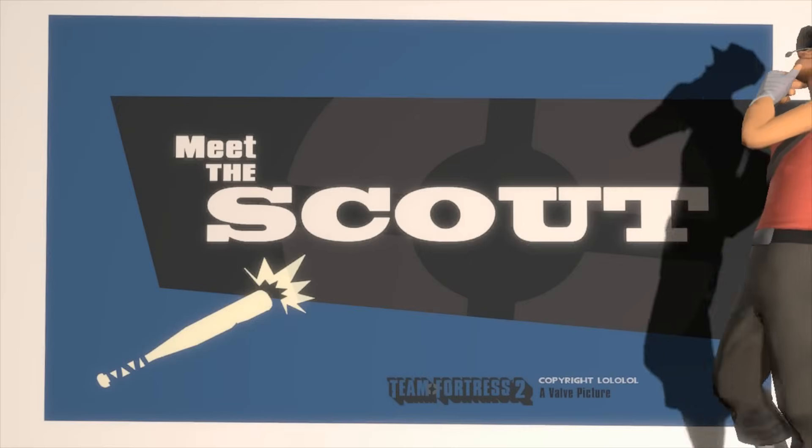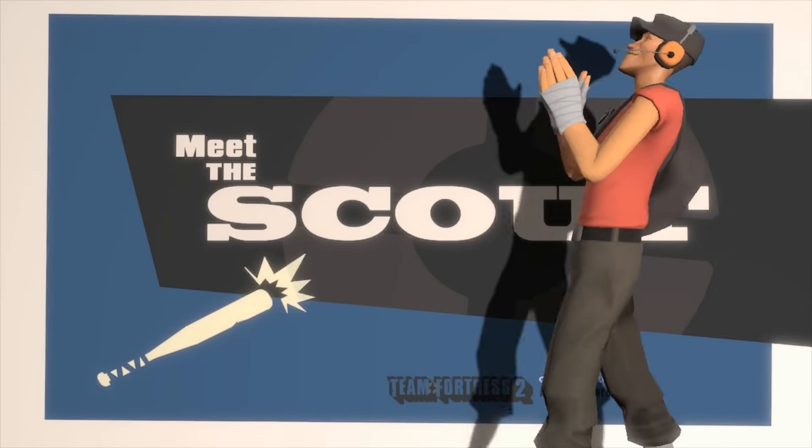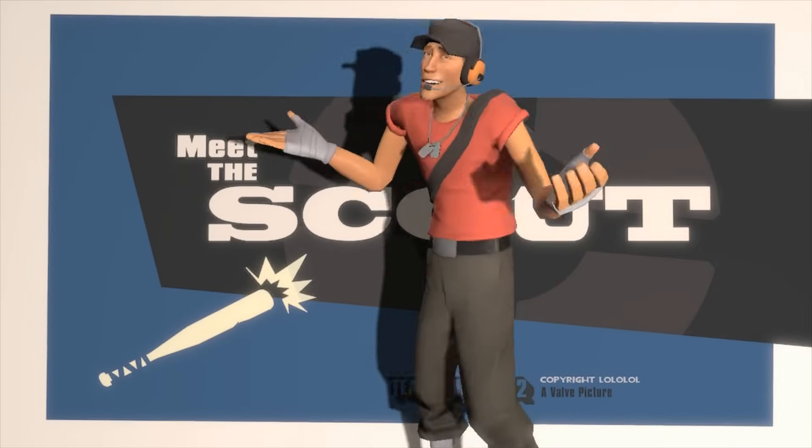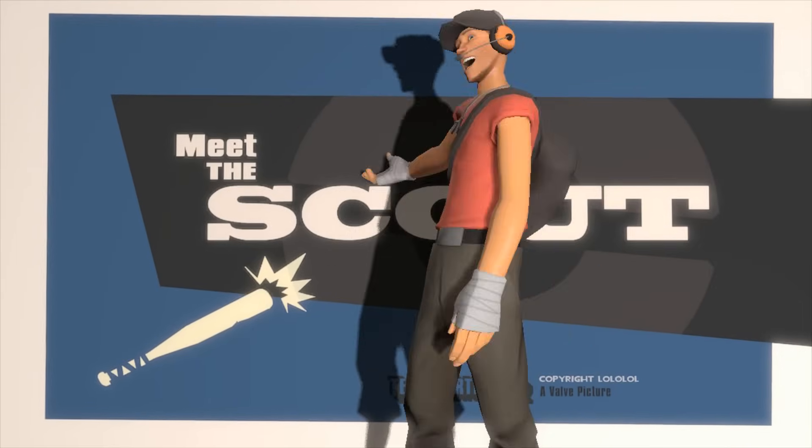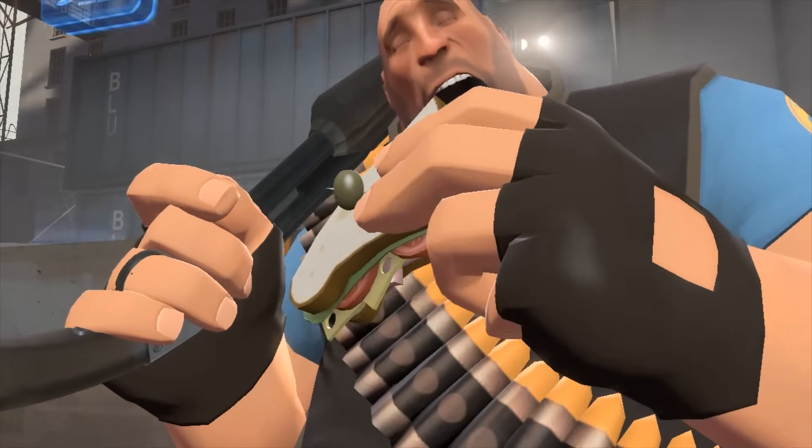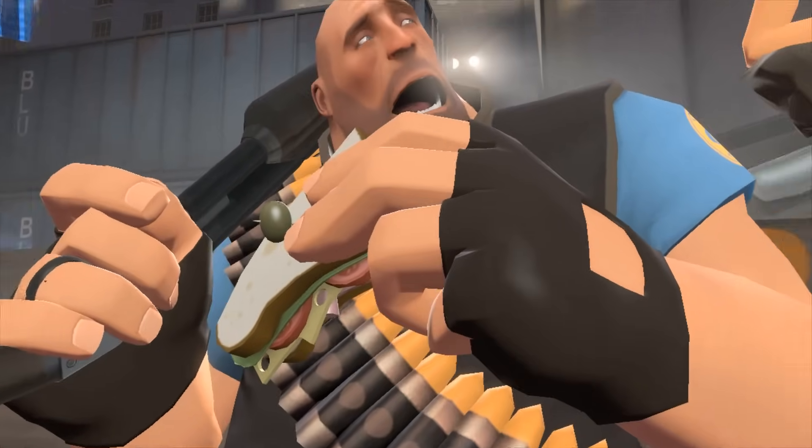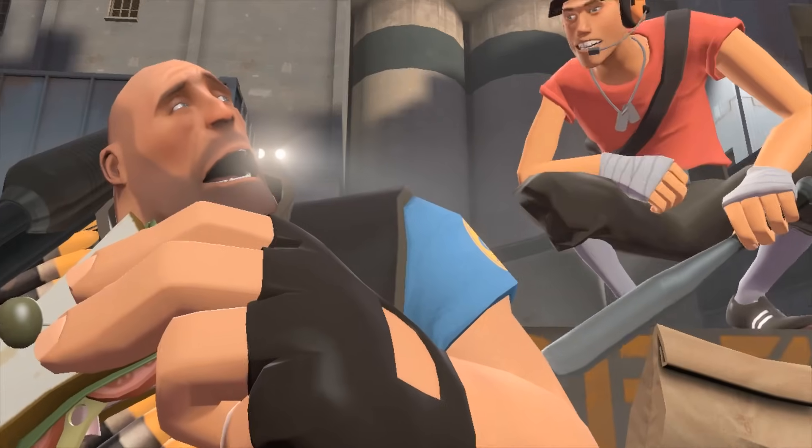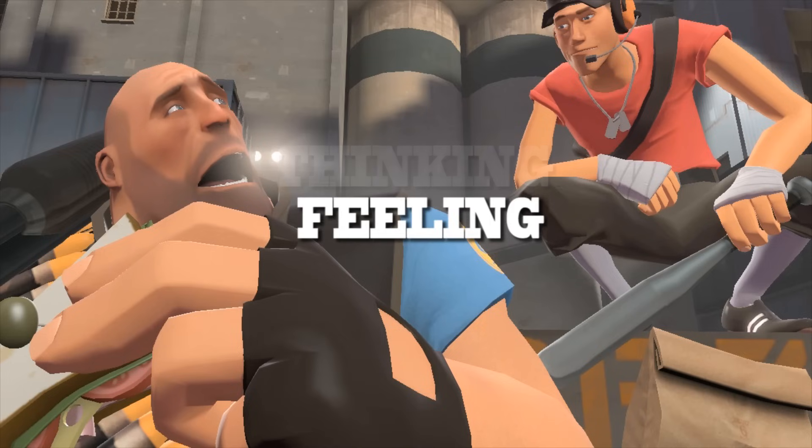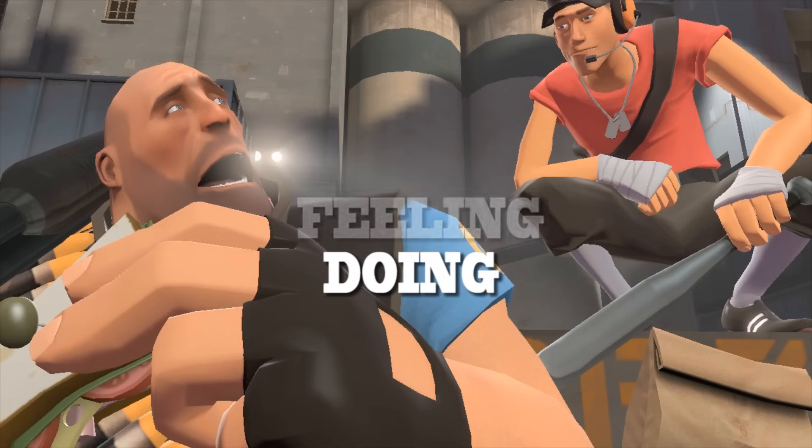Character animation is the art of body language. To make an effective pose, we'll need to draw on that language. A pose can be likened to a single image that encapsulates what the character is thinking, feeling, and doing.